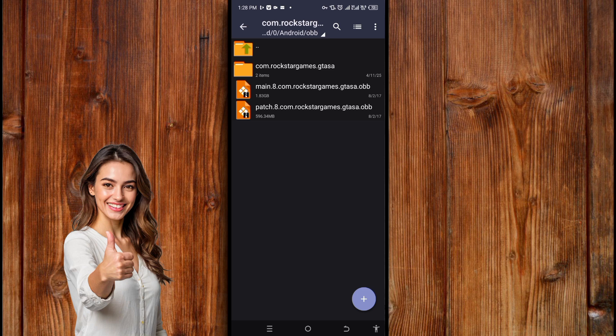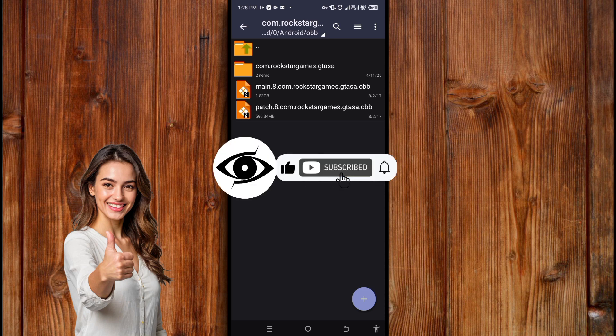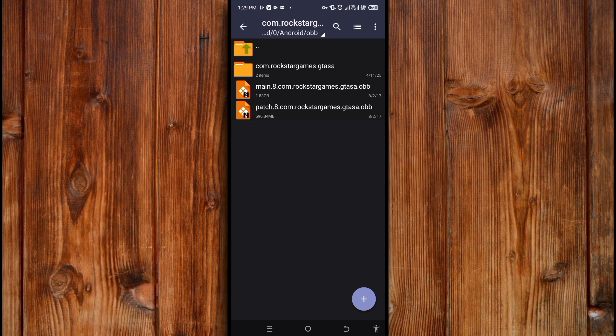If you find this video helpful, give us a thumbs up, subscribe, and click on the bell icon for more helpful tech tutorials like this. Thank you so much for watching. See you in the next video. Peace.